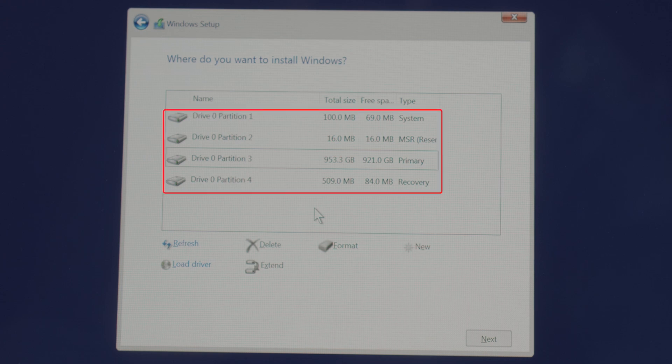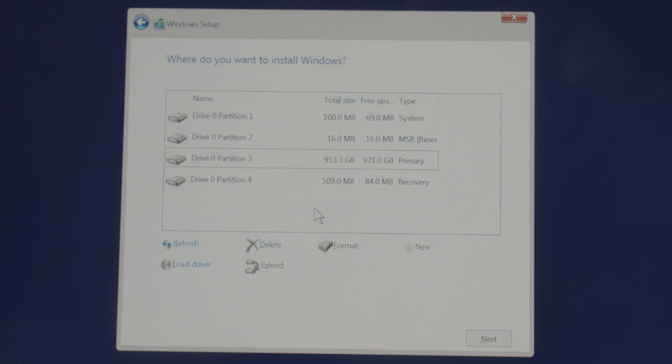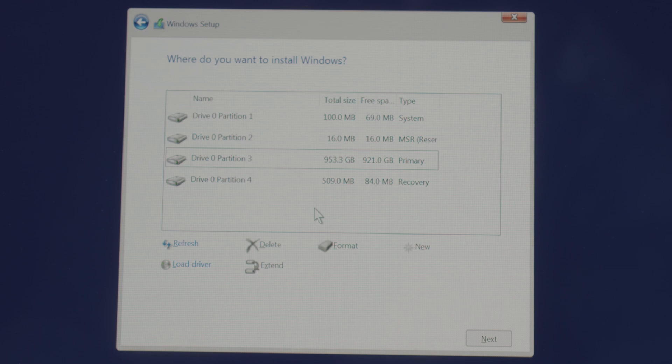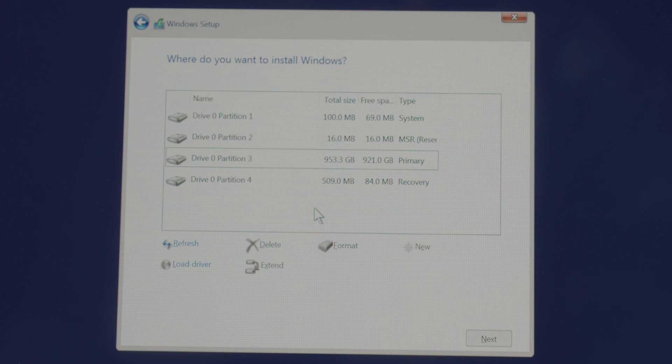As you can see, this laptop already have a partition created from the previous installation. So let me show you how to delete them first. But beware, deleting an existing partition will also delete any previously created data in them, and it will get formatted afterward. So be sure to back up if anything important before proceeding.